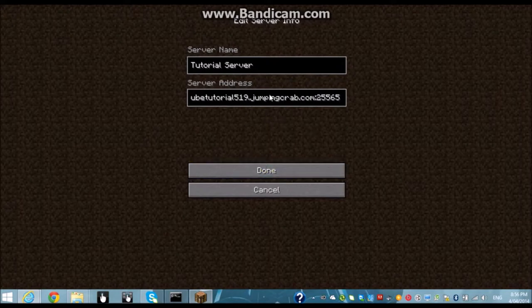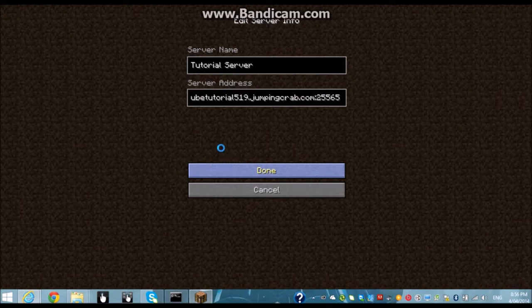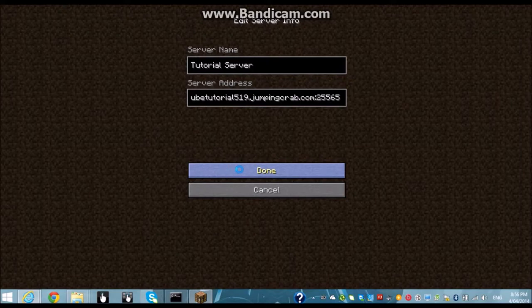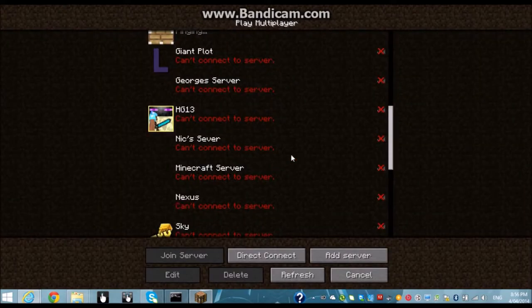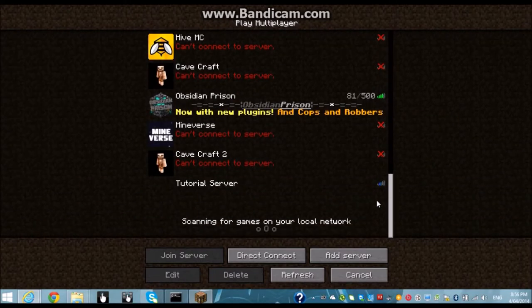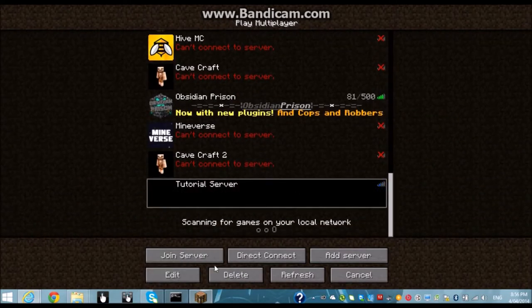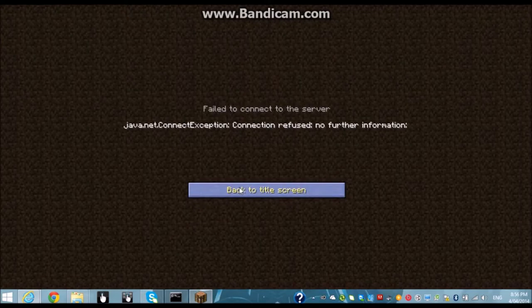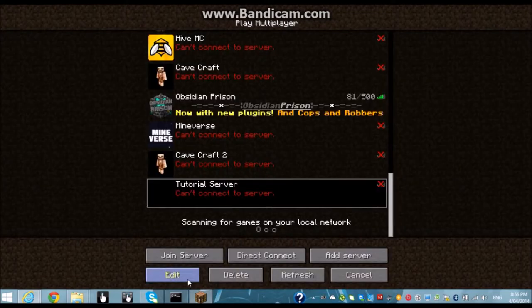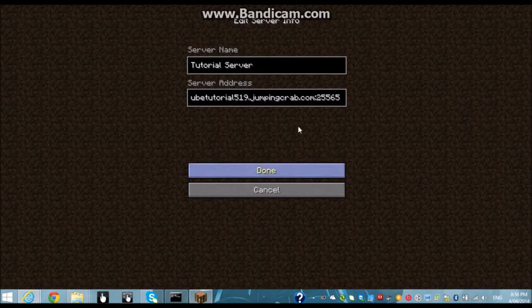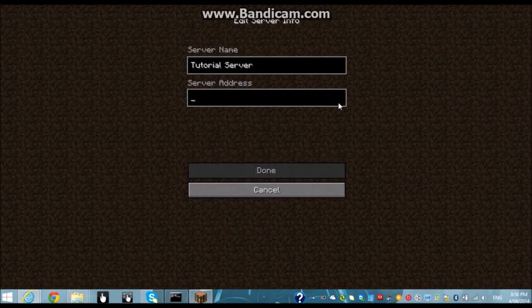And then you'll need semicolon 25565 at the end. Well as you can see that won't work if you're on a network. If you're running it from your network so therefore you need to put it on your local IP address. Mine is 10 dot one dot one dot one five zero.